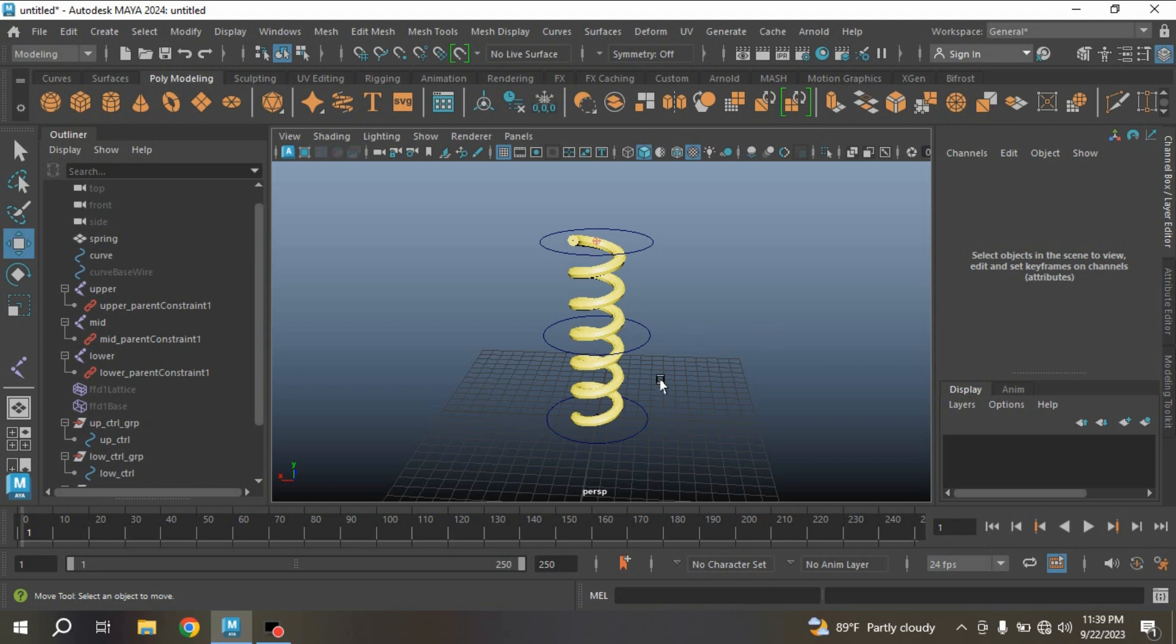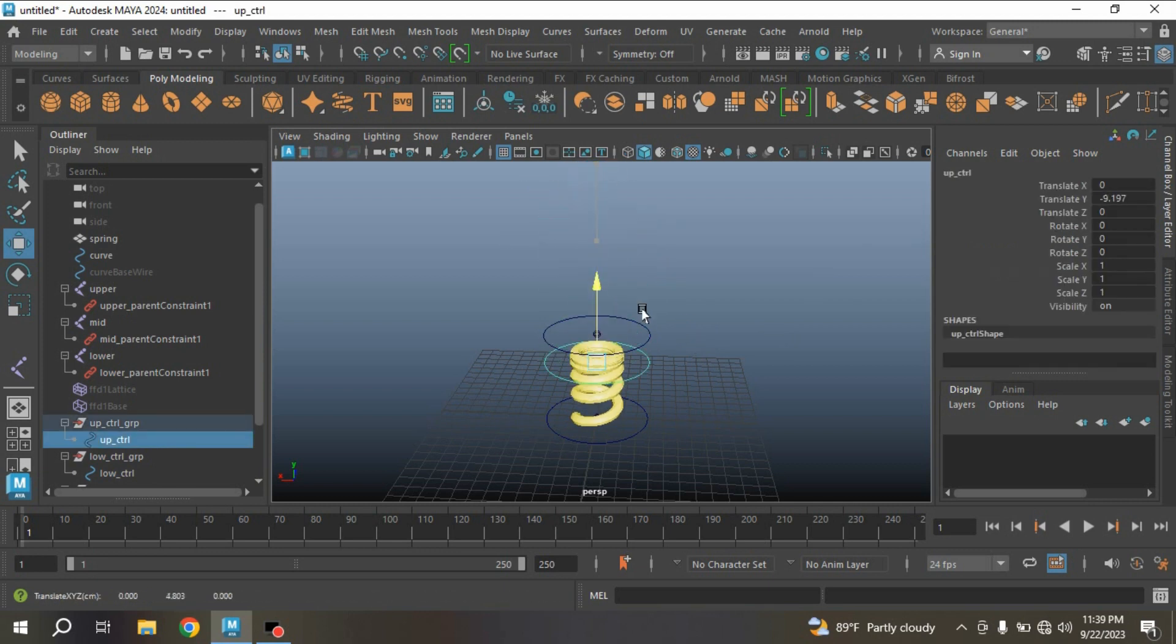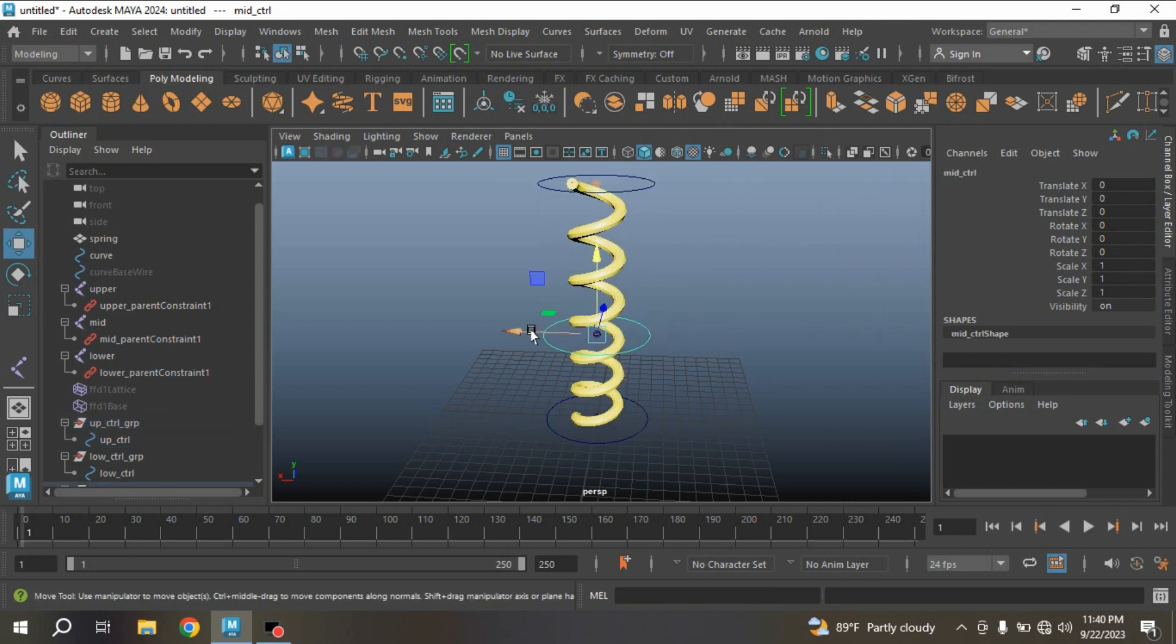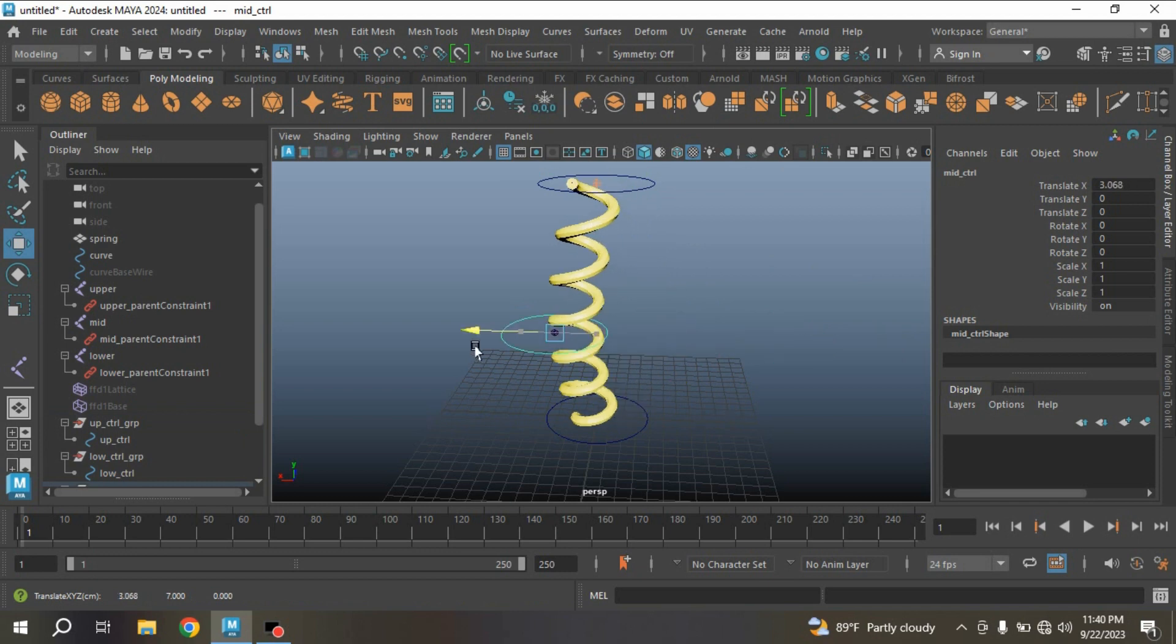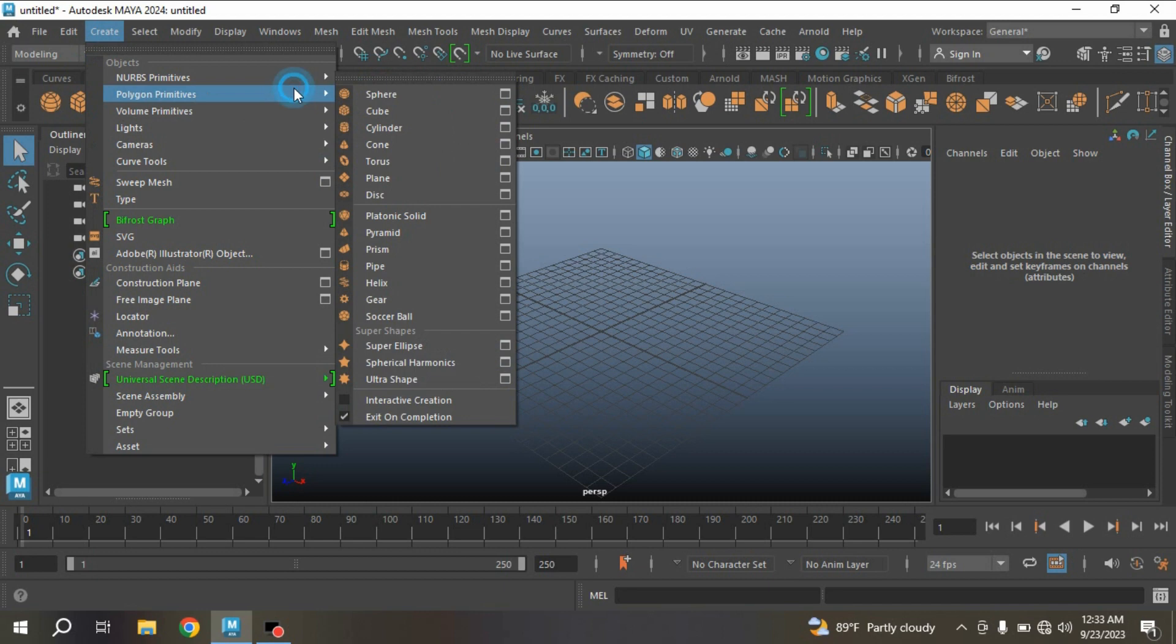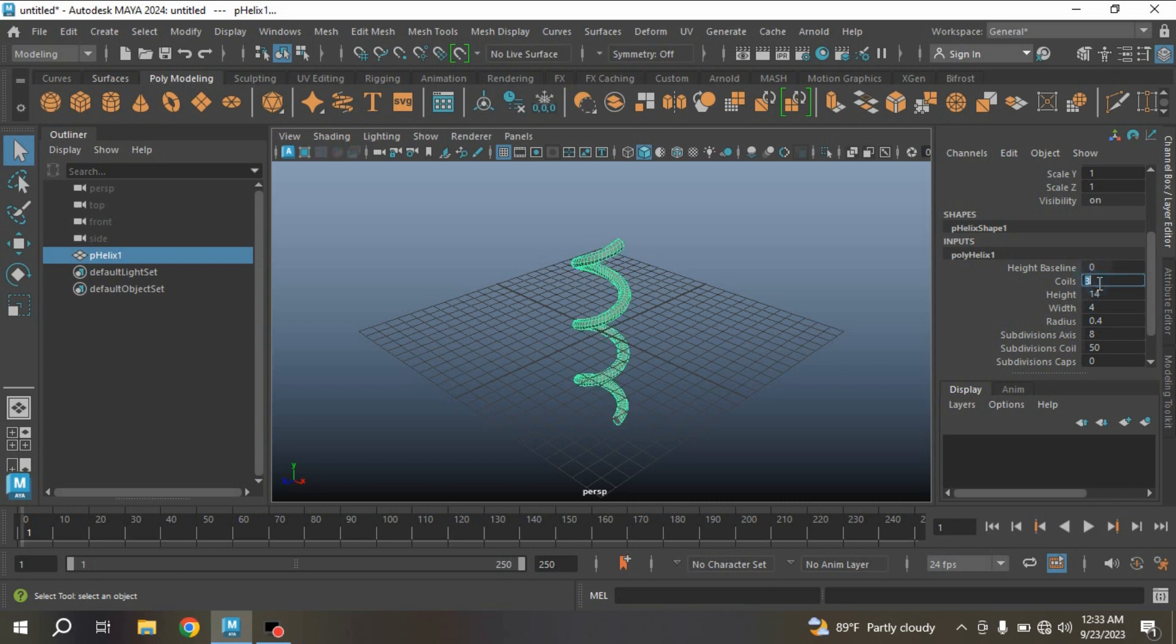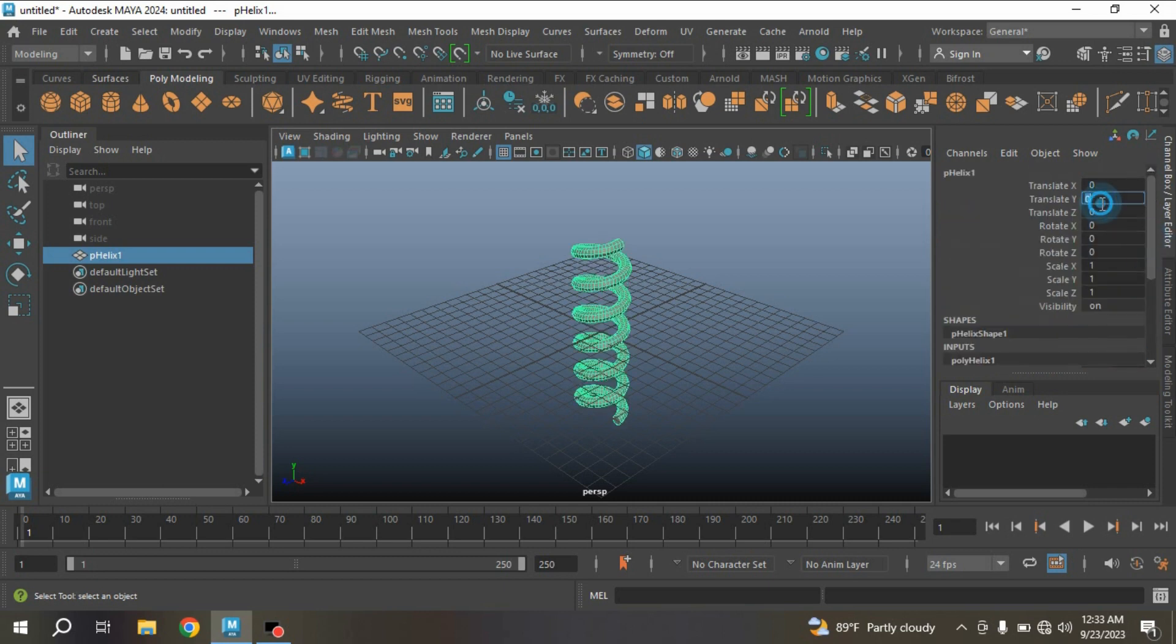Okay, let's see how we can create spring rigging in Maya 2024. Our final result will be just like this one.